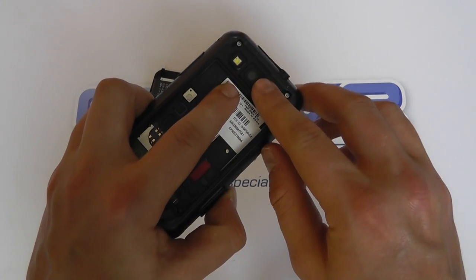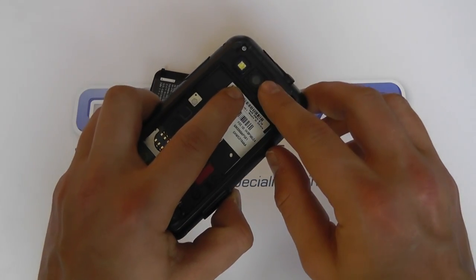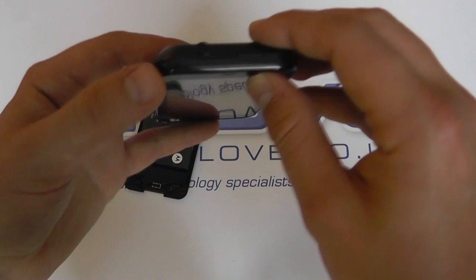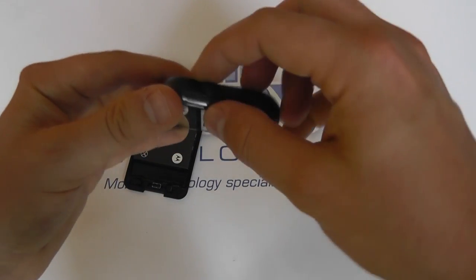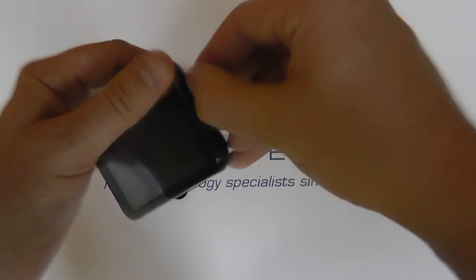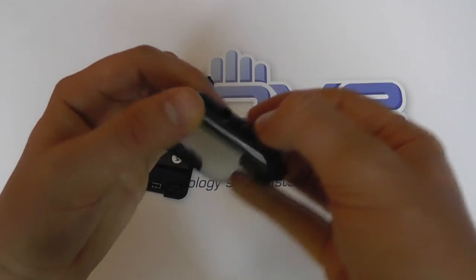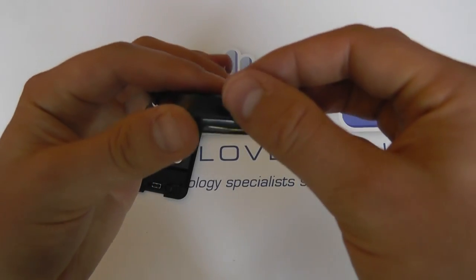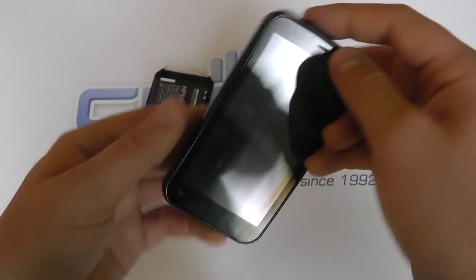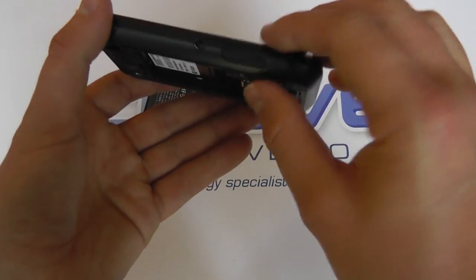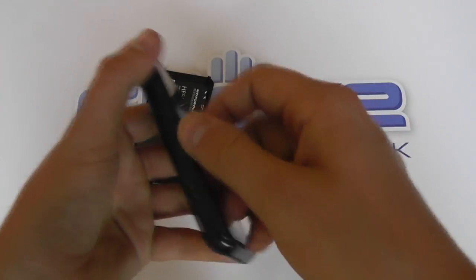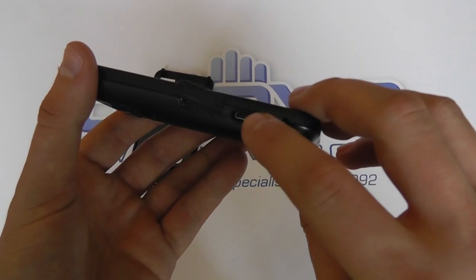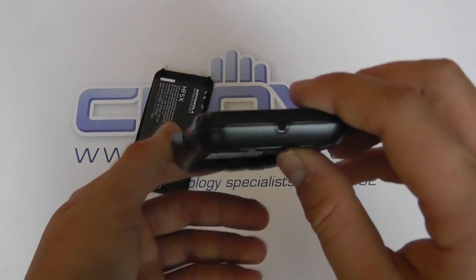And then you've got the power button on the top. You've got the headphone jack up here, which is covered with a cover there. Then you've got the micro USB sync and charge port on the side.